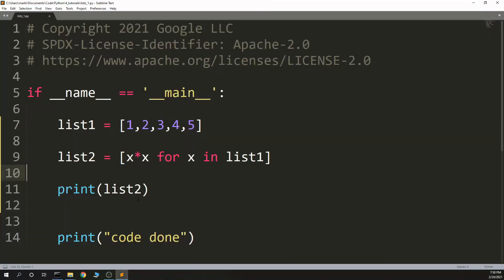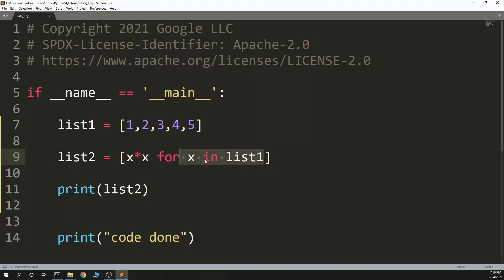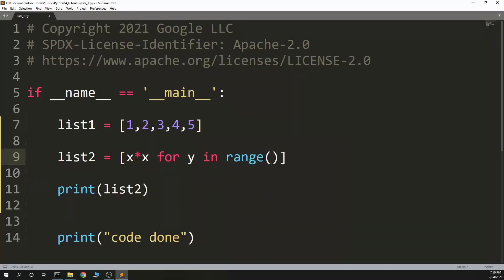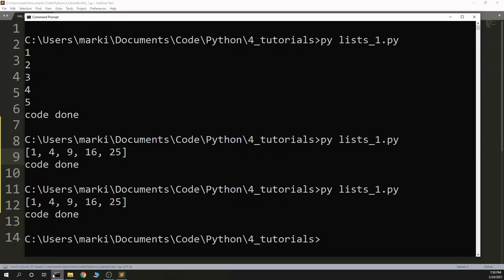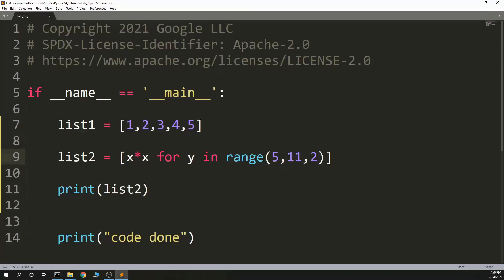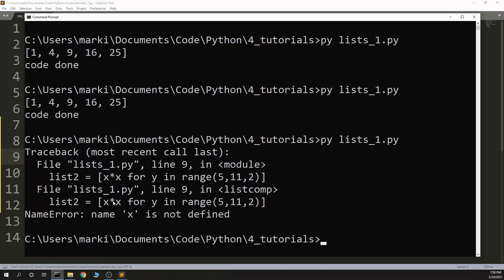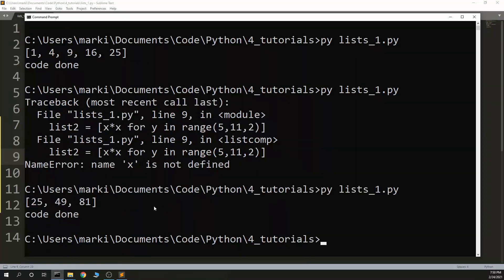And there are three parts to a list comprehension, and you need at least two of them. One is the for loop — and this doesn't have to be part of a list, it's any iterable. So for x in range(5, 11, 2), I could do something like that. But that didn't define x, so it has to be for x in range — see, I can't operate on x if I defined y instead. So now it should work.